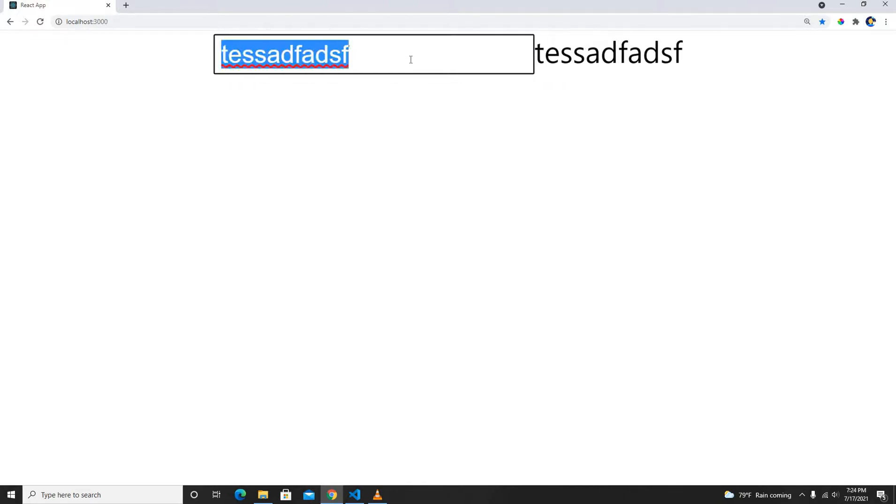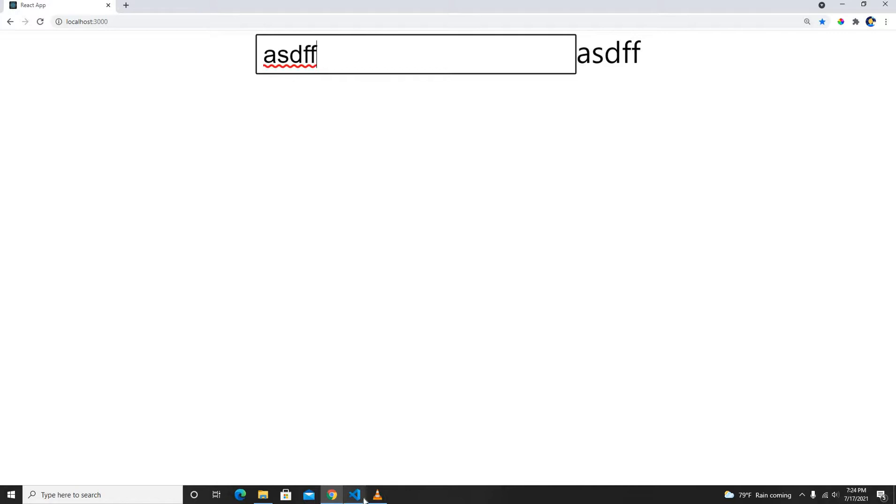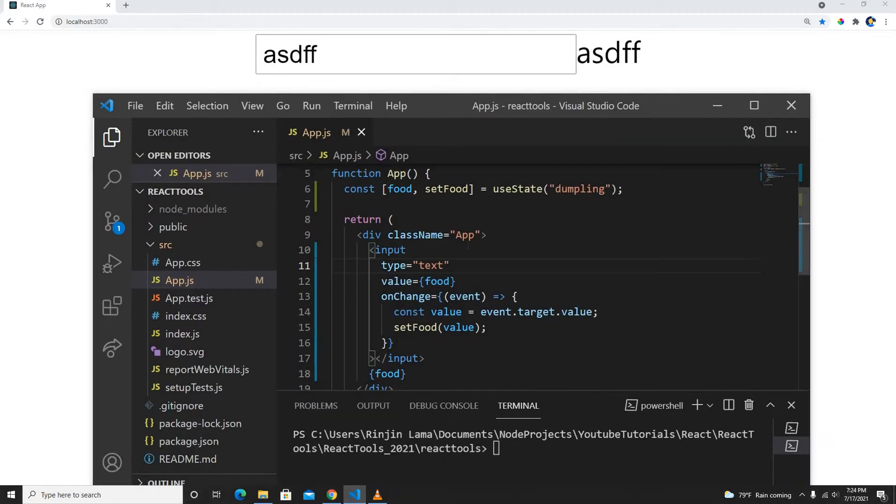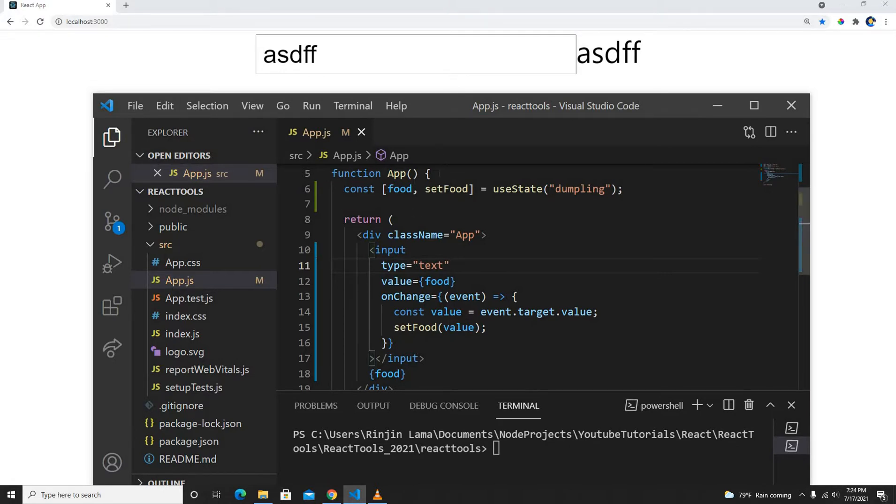Whenever I type it, it's just going to change. So this is a very quick video on how we can bind the input using useState, like two-way binding in React.